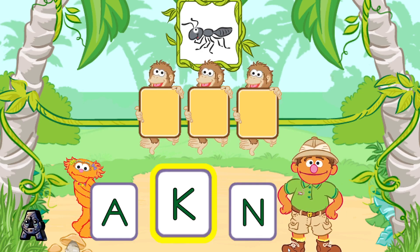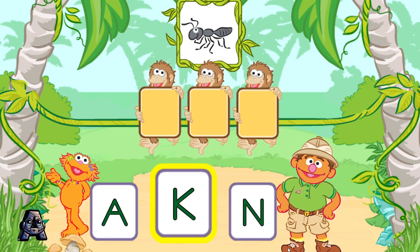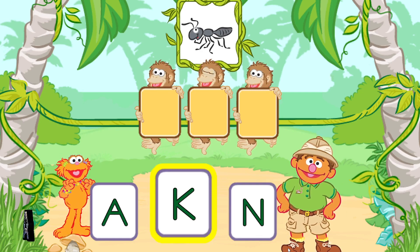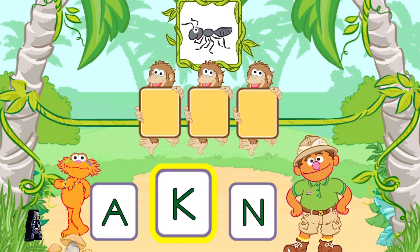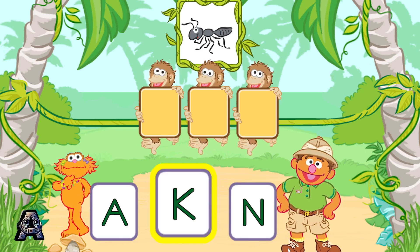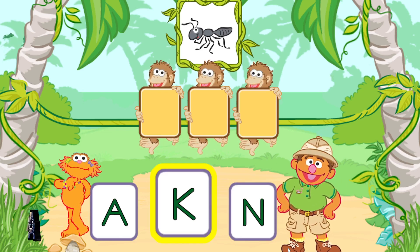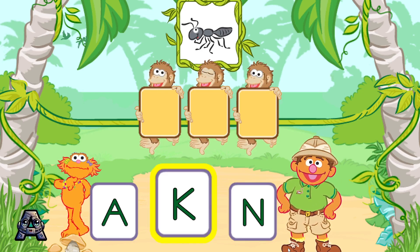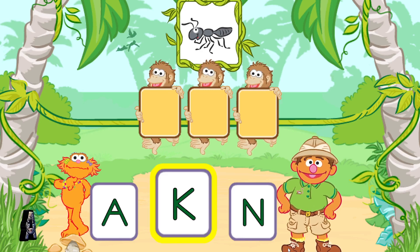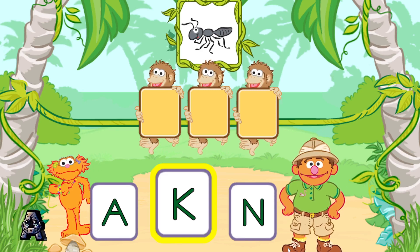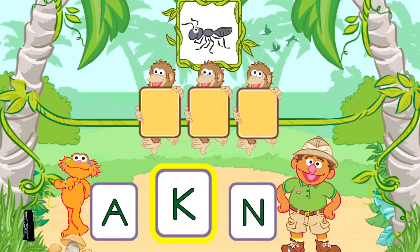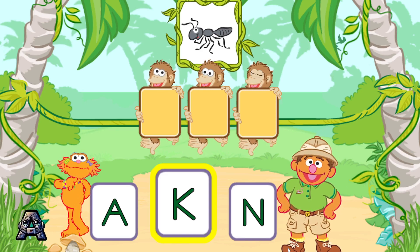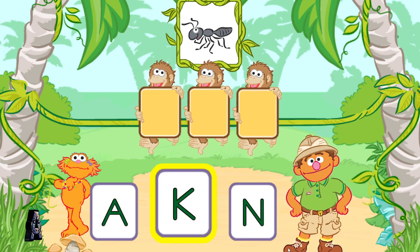I don't think so. K is not the first letter in the word ant. Give it another try. Pick the letter A. If you want to pick this letter, jump or press the 2 button.